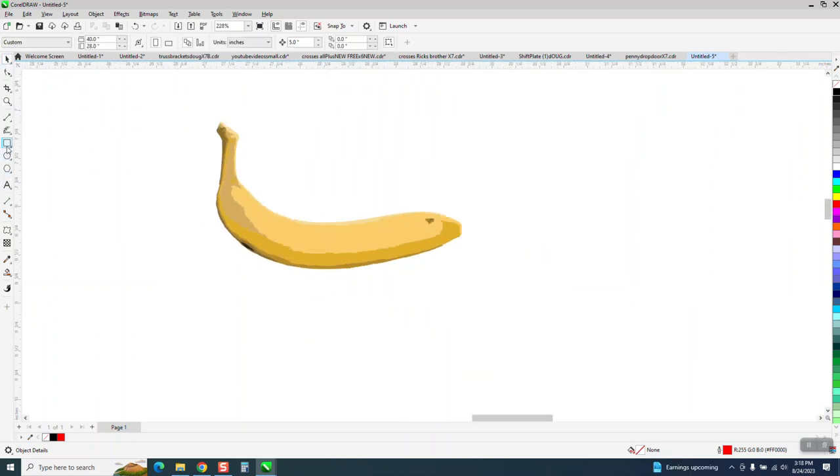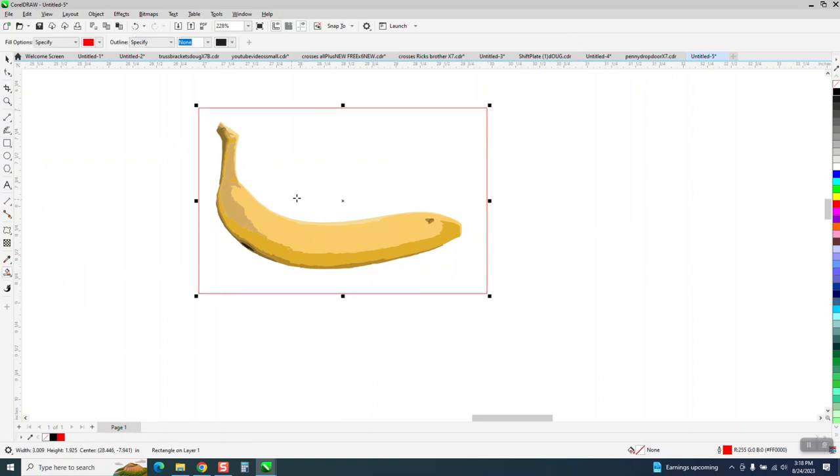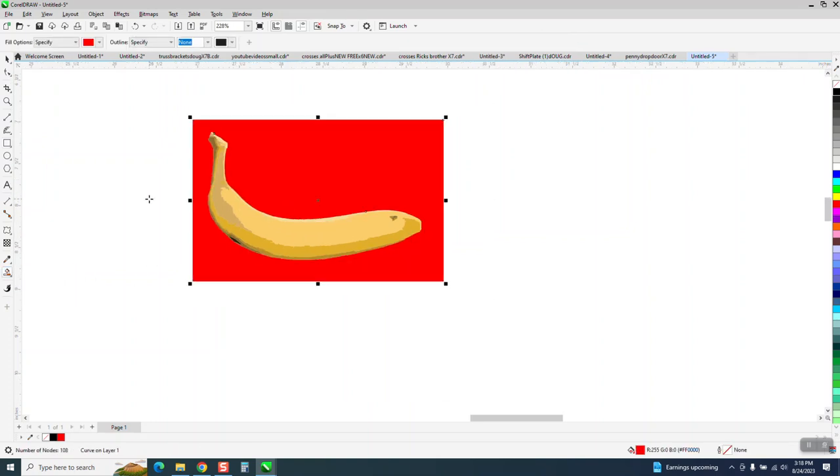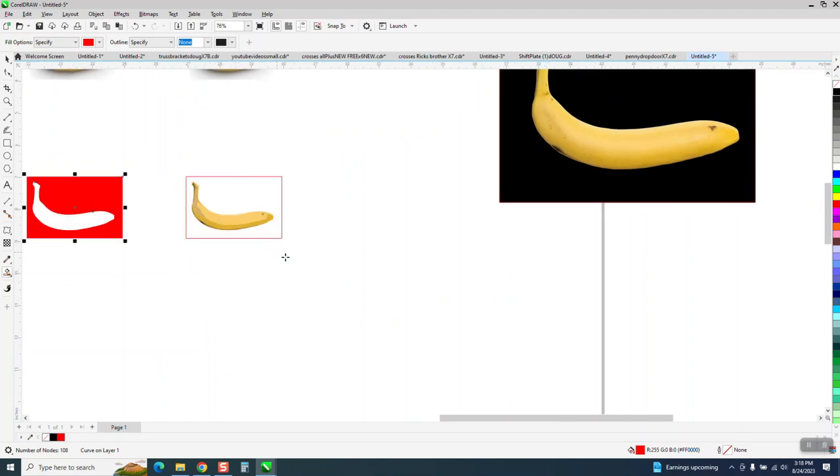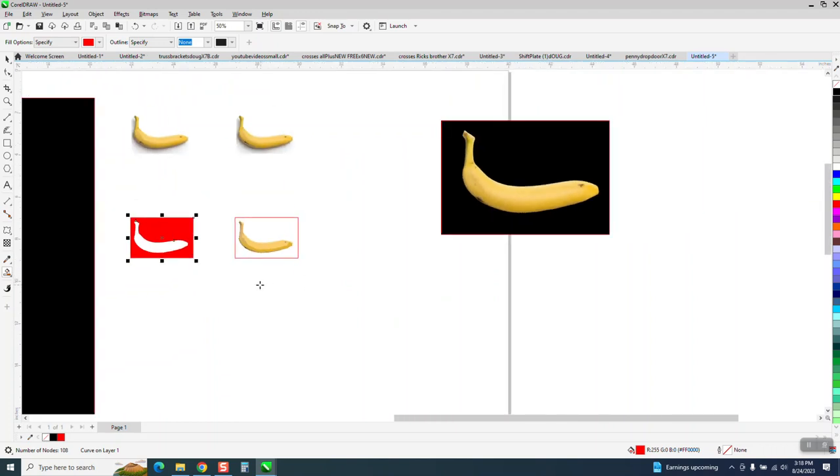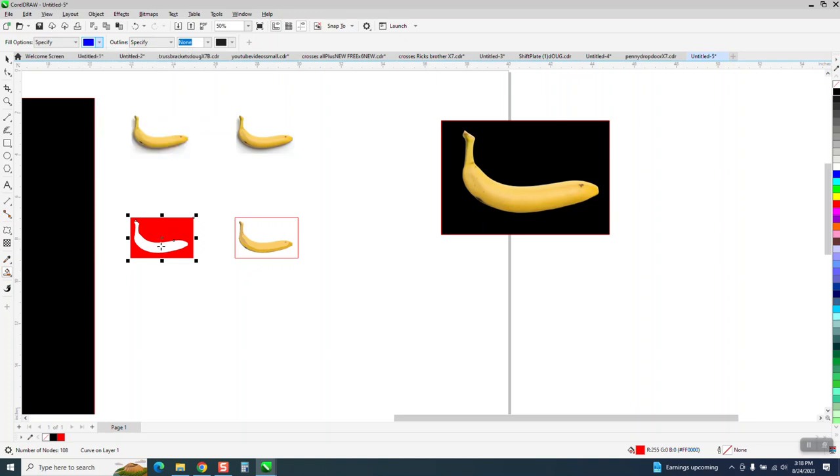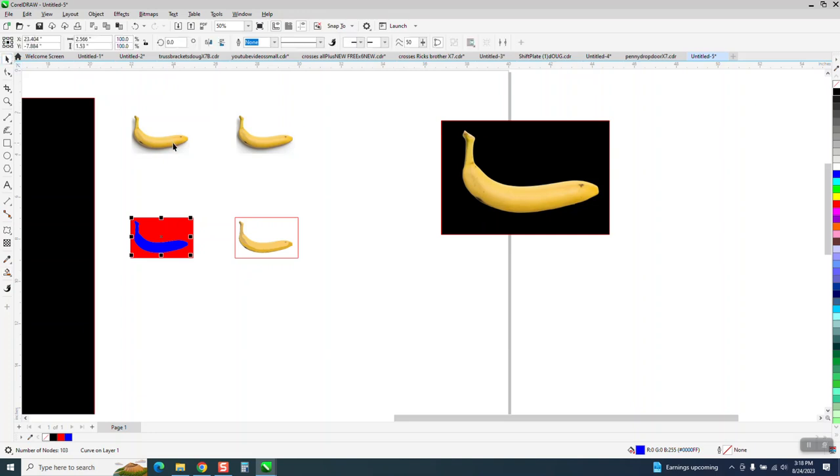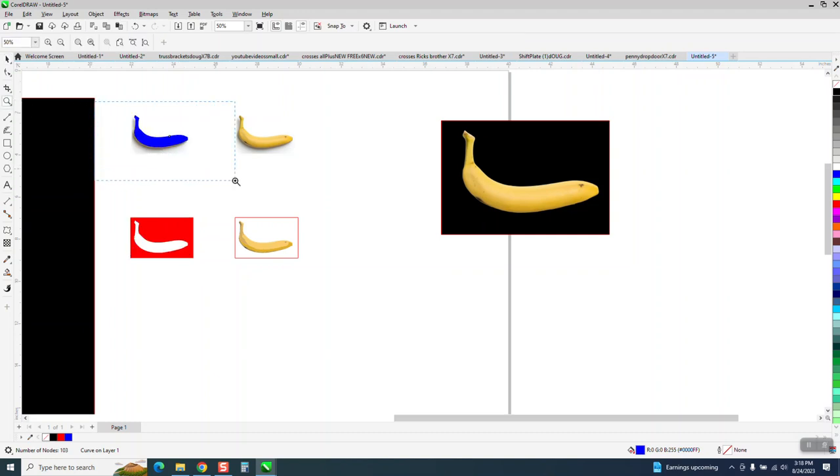Then what I'm going to do is take a rectangle. I'm going to take the Smart Fill tool, and I'm going to fill it in. It doesn't matter what color. I'm going to nudge it over. I am going to use a different color just for people watching can see the blue. And then I'm going to, well, both of these are the same. So then I'm going to take my blue and I'm going to nudge it up and put it on top of that banana.